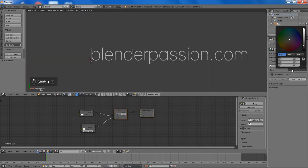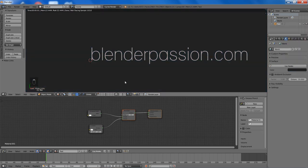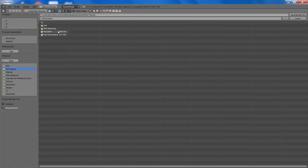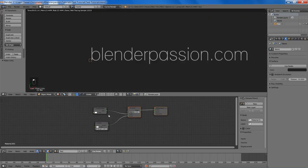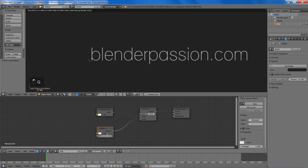Now I have default values for many of the things. So I will just be setting the background color to 0.017 and bump down the strength of the emission node.